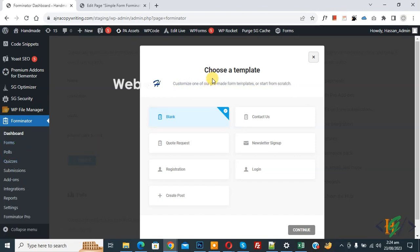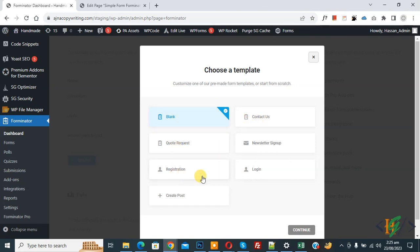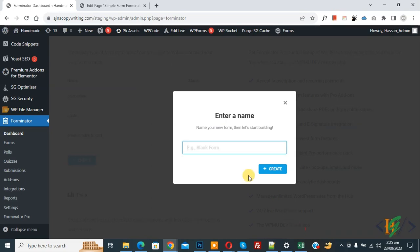Click on Create Form. A pop-up appears where you can choose a template: Blank, Contact Us, Port Request, Registration, Login, and Newsletter Sign Up. Click on Blank and then click Continue. You can add a form name — for example, Simple Form — then click the Create button.